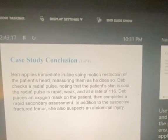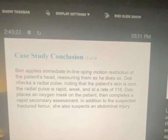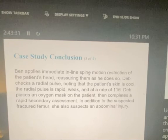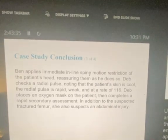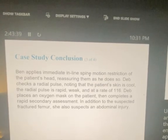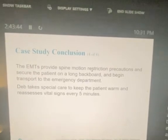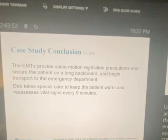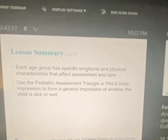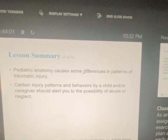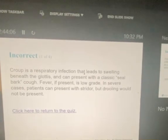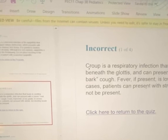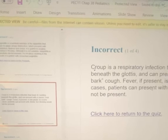Back to the case study: Ben applies immediate inline spine motion restriction of the patient's head, reassuring her as he does so. Deb checks the radial pulse — knowing that the patient's skin is cool and clammy, the radial pulse is rapid and weak at a rate of 116. Deb places an oxygen mask on the patient, then completes a rapid secondary assessment. In addition to the suspected femur fracture, she also suspects a spinal injury. The EMTs provide spine motion restriction precautions, secure the patient to a long backboard, and begin transport. Deb takes special care to keep the patient warm and reassesses vital signs every five minutes. The kid likely has surgery on the femur and abdomen. That's part two of chapter 38 — next up is chapter 39, geriatrics.